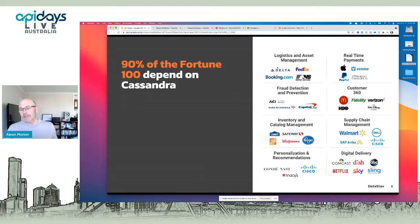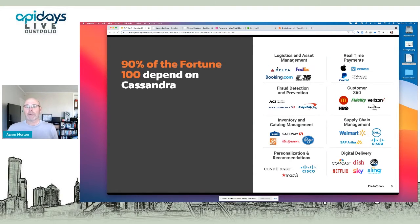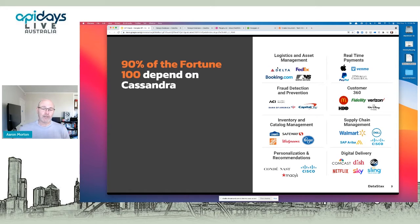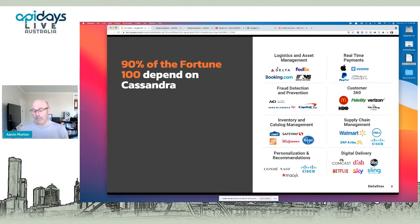These are some of the places that have publicly said they depend on Apache Cassandra. If you've used the internet over the last 10 years you've probably had data stored in Cassandra in some way, and there are certainly companies in Australia that depend on Cassandra or DataStax Enterprise to store their data and manage things at scale.